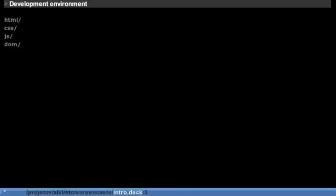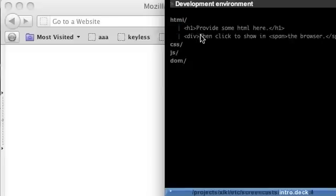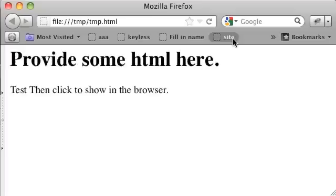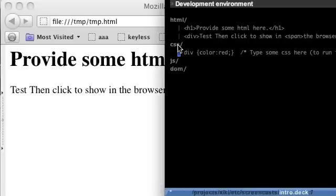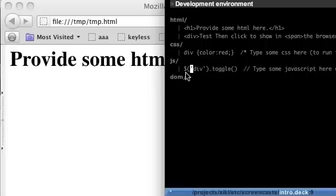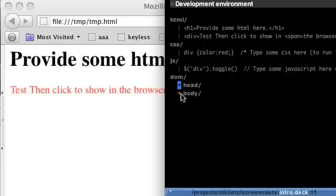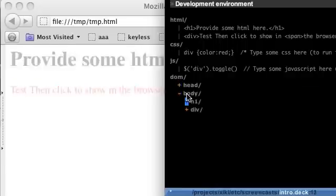There are also menus for standard web development type stuff. Like you can render some HTML in the browser to test some stuff out. You can run some CSS to see how it looks. You can run JavaScript. You can navigate the DOM and dynamically make changes.